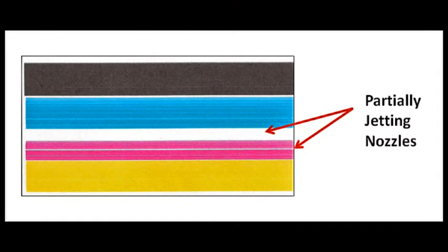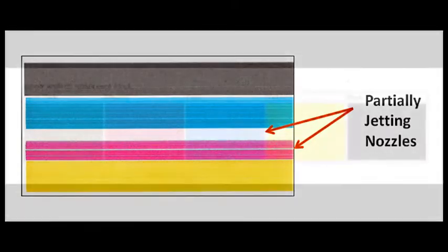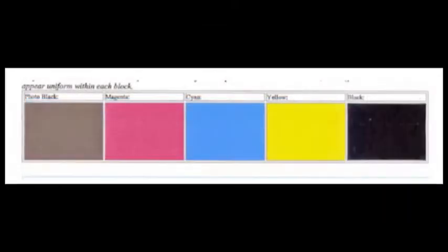On the other hand, if the cartridge is believed to be empty, identify the respective color by running a self-test or print quality report and then bring that cartridge or cartridges in for refilling.